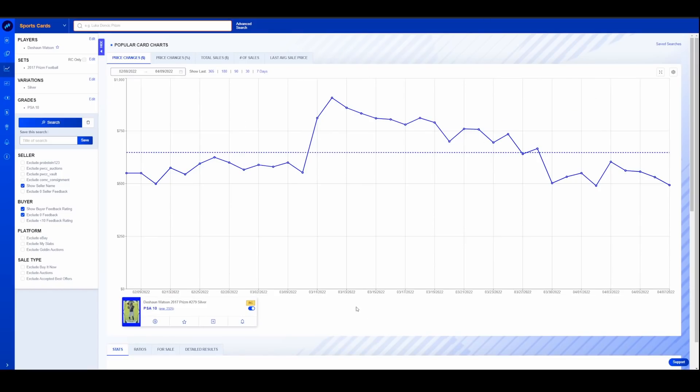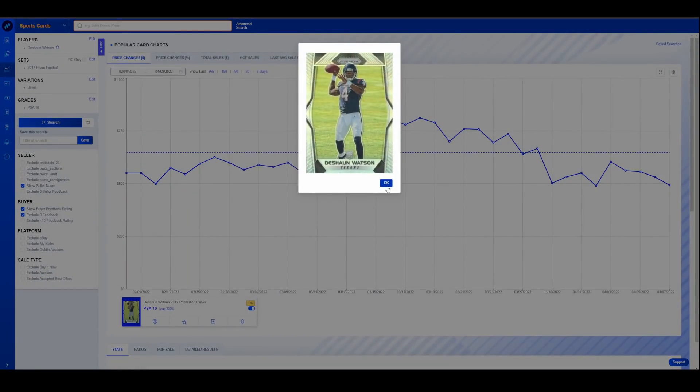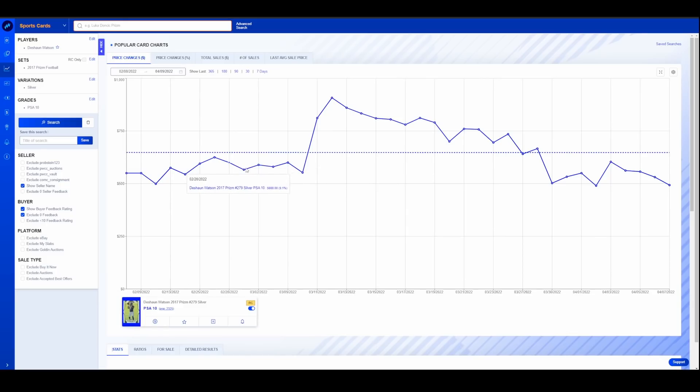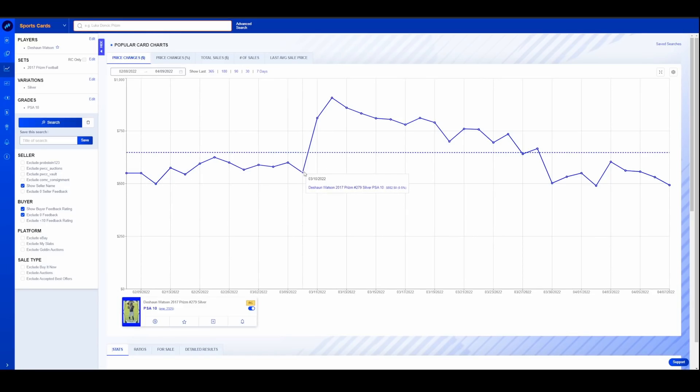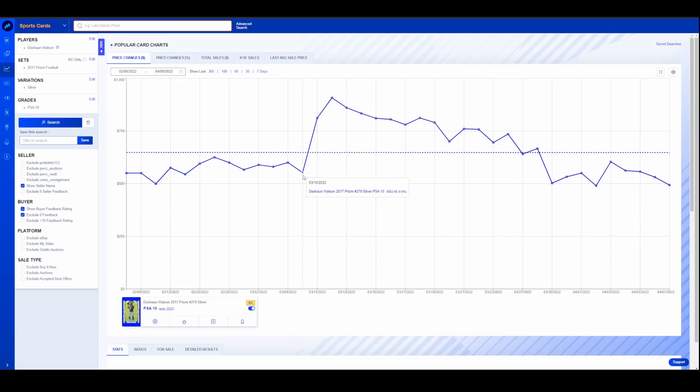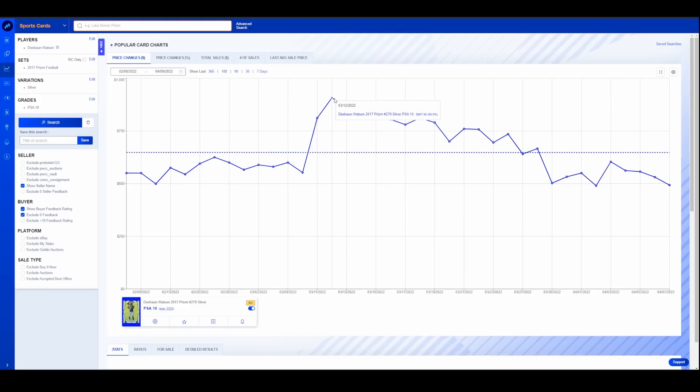Last but not least, let's talk some football really quick. Just an interesting one here. I went back like two months on this one. This is Deshaun Watson's 2017 Silver Prism. I just found this very interesting. So this was about a $550 card over the early parts of the offseason right after the NFL playoffs. Here is where he got cleared and got traded to the Browns. This all happened all around the same time here. It went from $550 all the way up to $900.